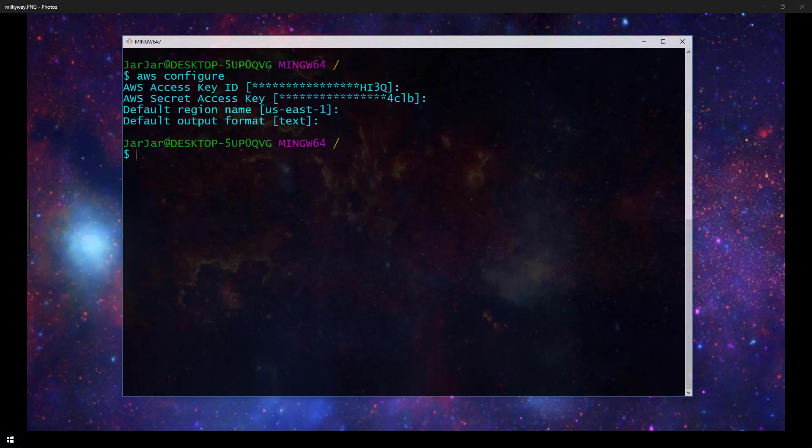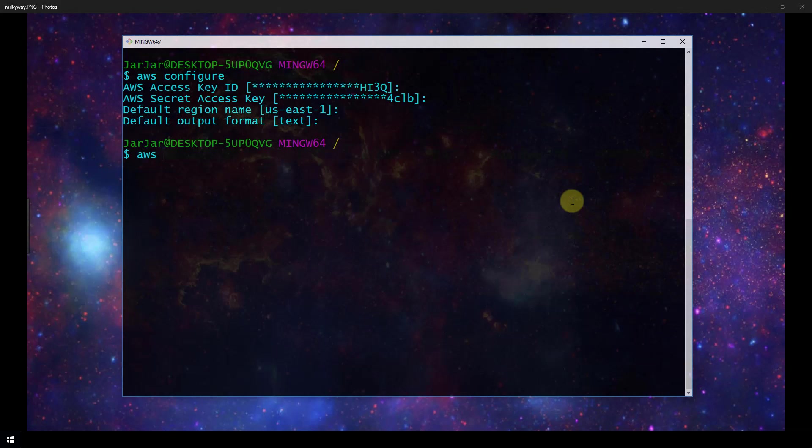Now that we've got the CLI configured let's do some test queries to make sure that we can actually communicate with our instance. The CLI commands in general use a multi-part structure on the command line so it starts with aws all the time and then the next part will specify a specific top level command and then a sub command after that and then lastly any options or parameters.